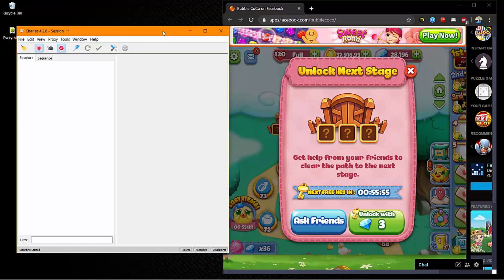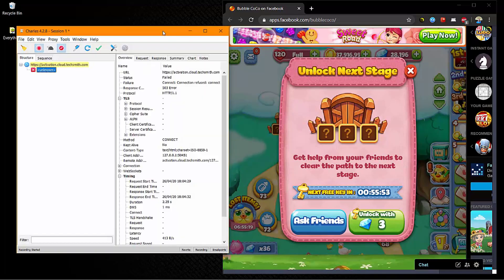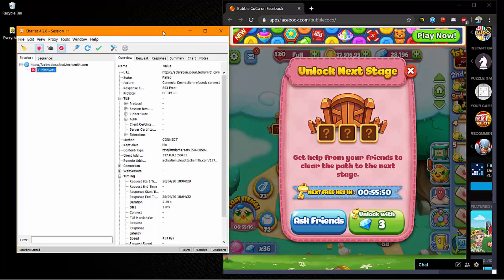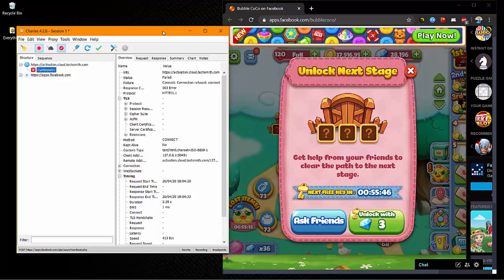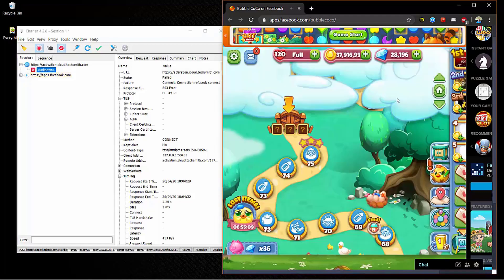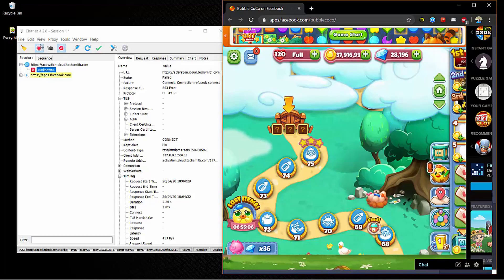So there's plenty of videos out there on how to set up Charles, or just look up videos on how to set up Charles proxy. It's easy to set up. So what we want to do is make sure that's recording up here.